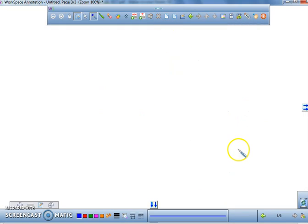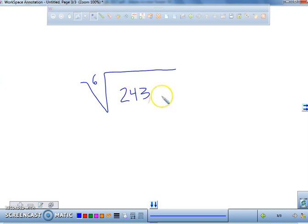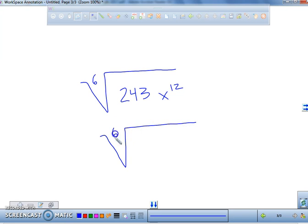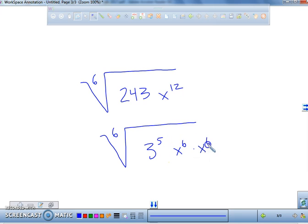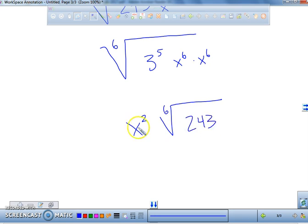Let's try an example. What if I said the sixth root of 243 times x to the 12th? What do we know 243 is equal to? That's three to the power of five — but we don't have a sixth power of three, so that stays. But x to the 12th can be broken down into x to the 6th and x to the 6th. Six goes into 12 two times, so we can have x squared on the outside.